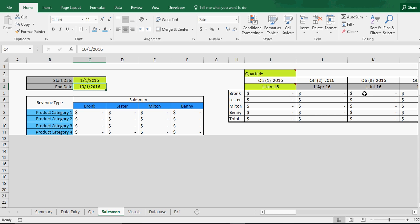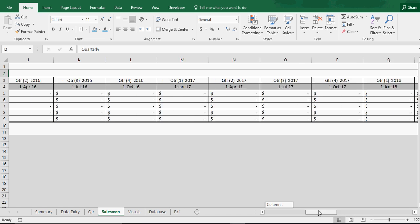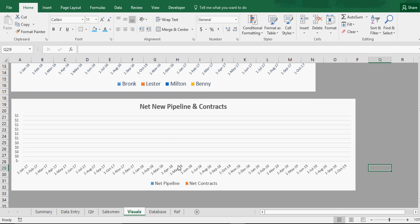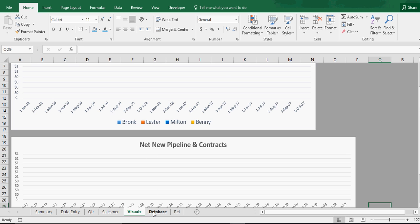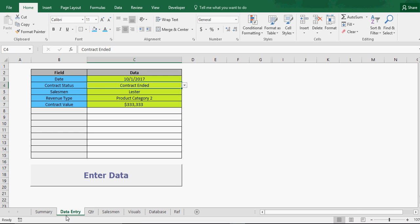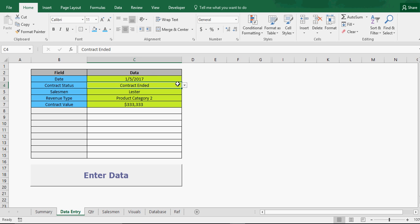Let's do an example, because that's the best way to show how it works. Let's say on 1/5/2017, we've got pipeline — we've added some new pipeline into the mix. Let's say the salesman is Milton, and for product type three, and let's say the contract is for $1.2 million. So we got it all entered. To enter it, we'll just hit Enter Data, and you see that automatically flows through to here.